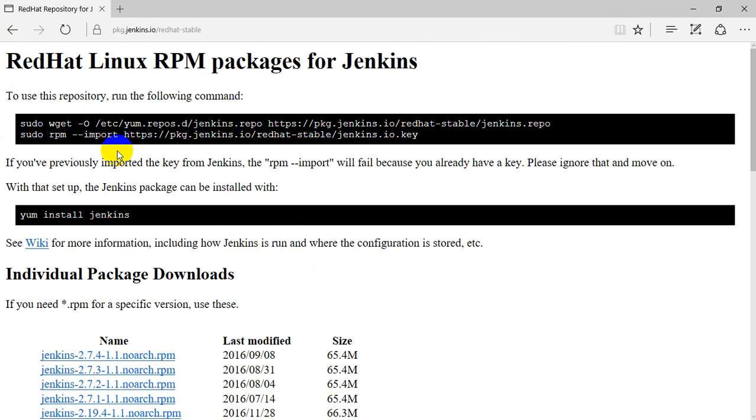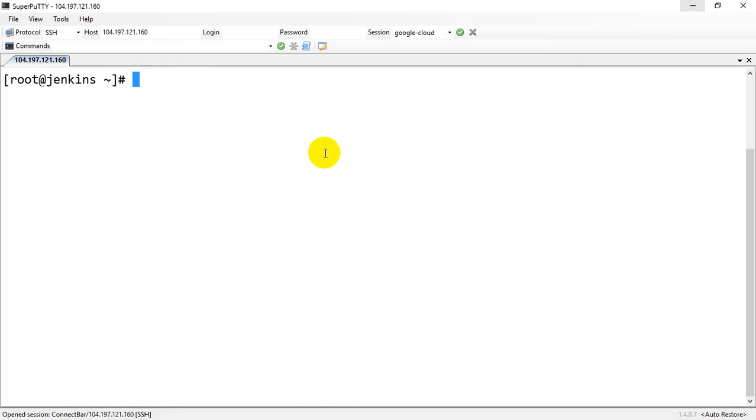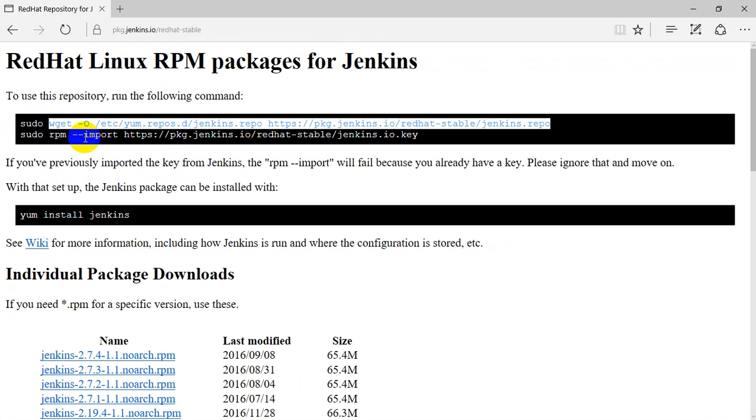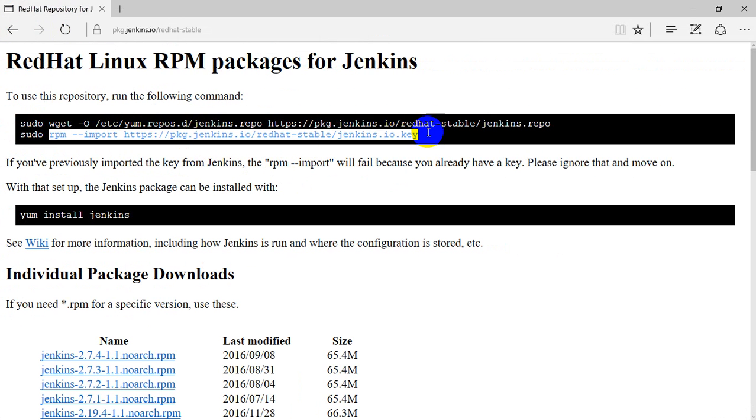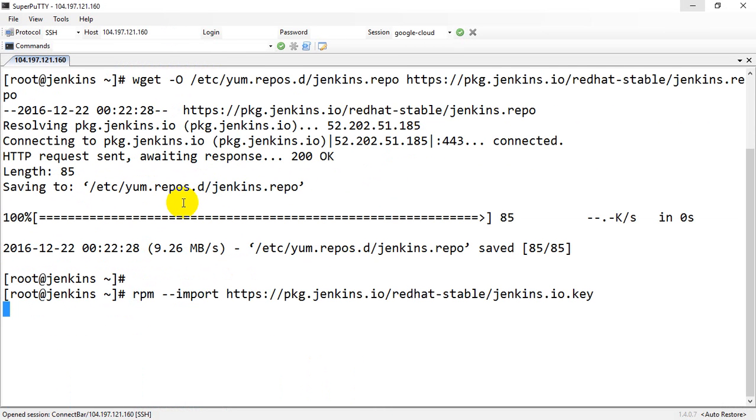All right, so let me download the repo file. Just follow the process over here, and finally, install Jenkins.